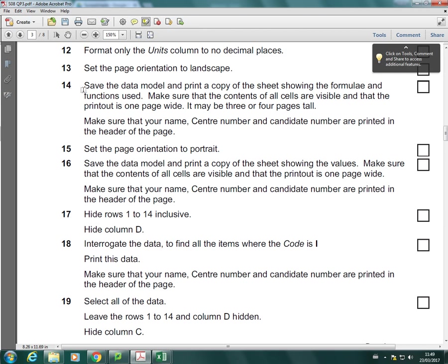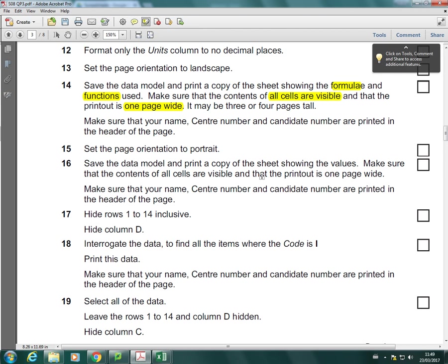So it says, save the data model and print a copy of the sheet, showing the formulae and functions used. Make sure that the contents of all cells are visible, and that the printout is one page wide. It may be three or four pages tall, so the length of it might be three or four pages, but the width should only be one page.